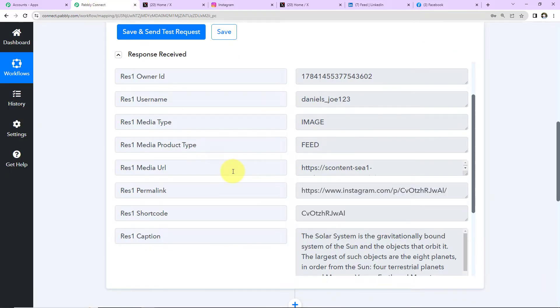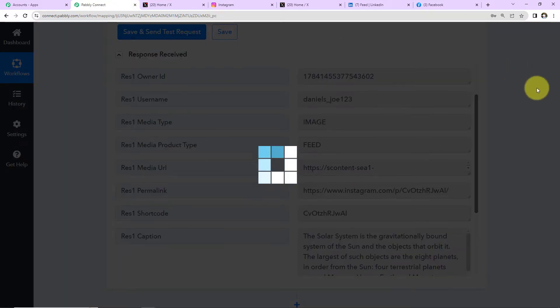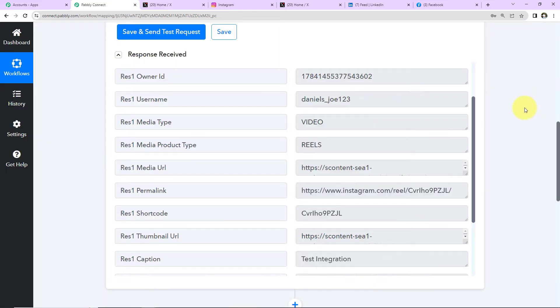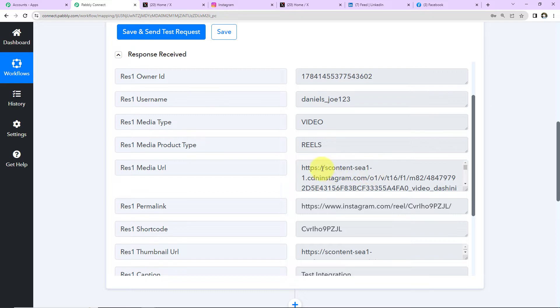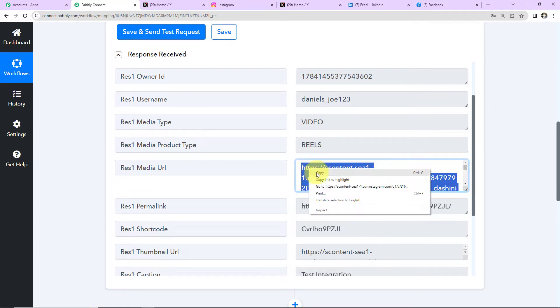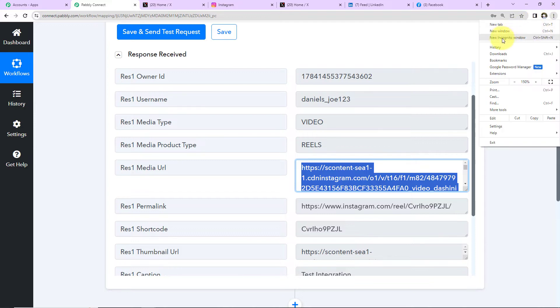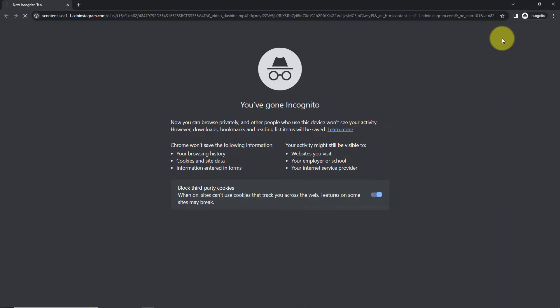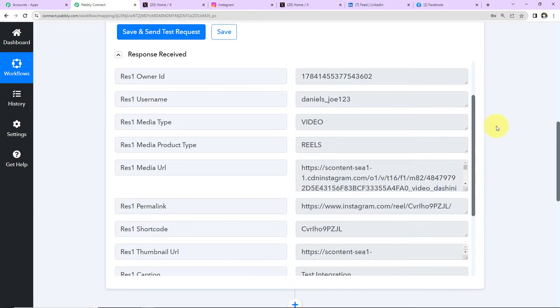Now I'm going back to Pabbly Connect and clicking 'Save and Send Test Request' once again. We have received a new response — the media type is now video, the media product type is Reels, and we have received the media URL. I'll quickly copy the entire URL and open it in a new incognito window to verify — yes, our reel is right there, which means we have received the correct response.